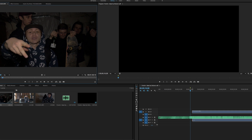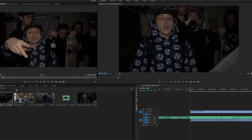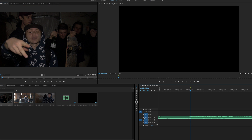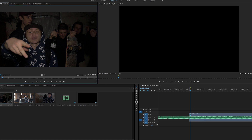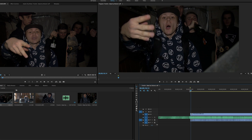So when you go to drag the clip onto your timeline, it's easier to match up with the lyrics after you get your track to match up with the audio track.